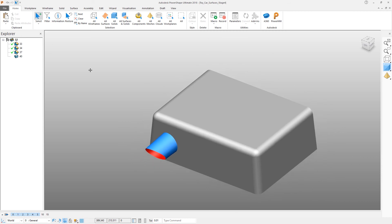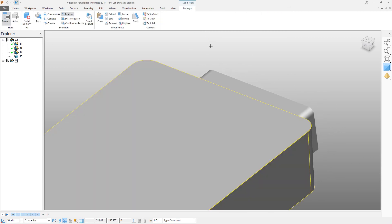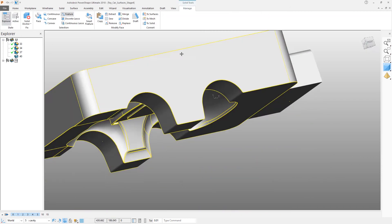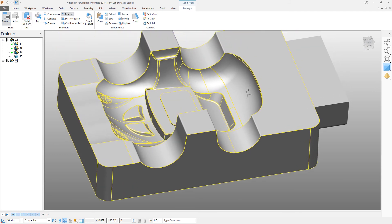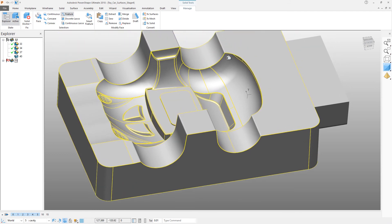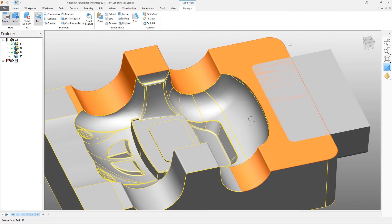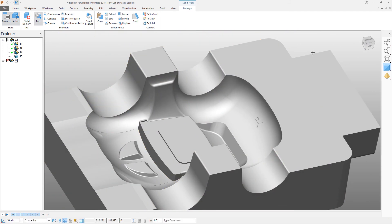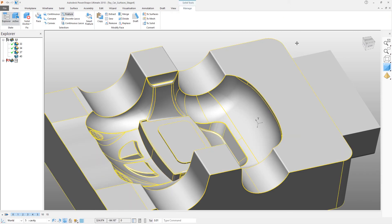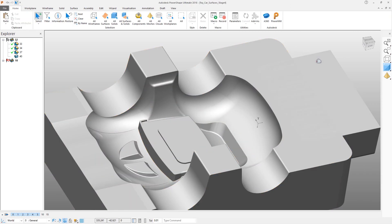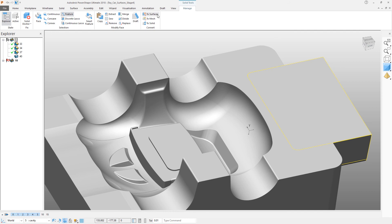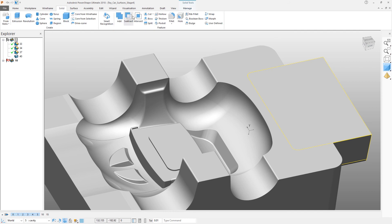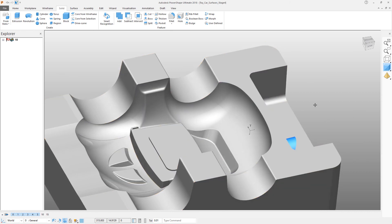So that's done. Reactivate the main solid, make sure that solid is active, and now select the insert block and use a solid subtraction to remove one from the other.